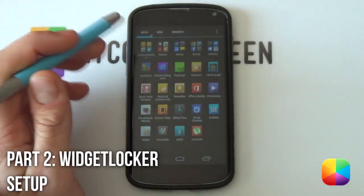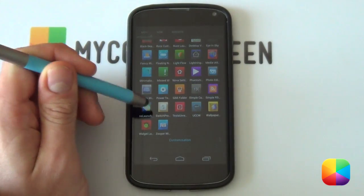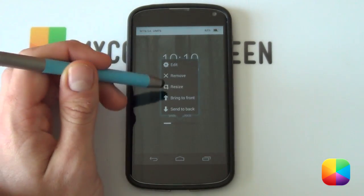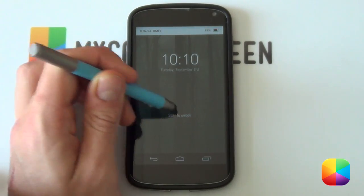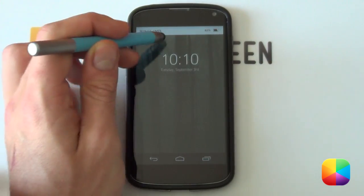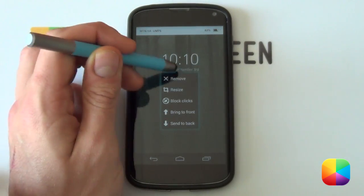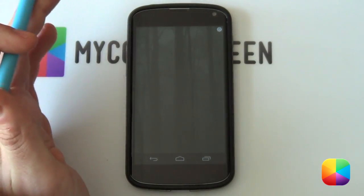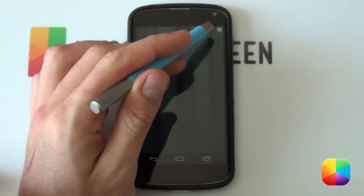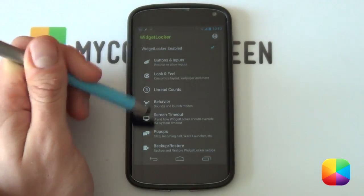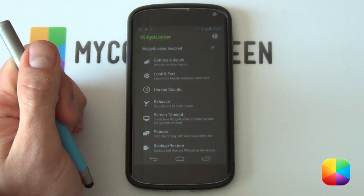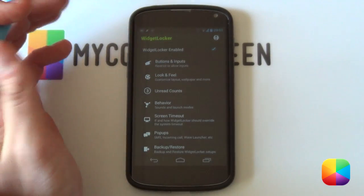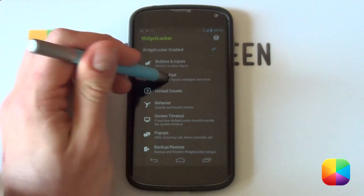To set up the lock screen, go into Widget Locker in your app drawer. If you have any icons or widgets, hold down on them and select remove to get rid of them. You want a clean sheet with nothing on it. Then select that little white icon in the top right-hand side to bring you into your Widget Locker setup. Make sure you have Widget Locker actions enabled, otherwise it simply won't work. From here we're going to jump into our look and feel.